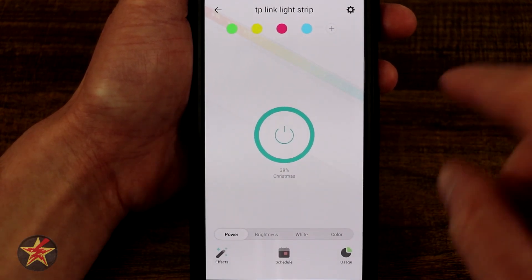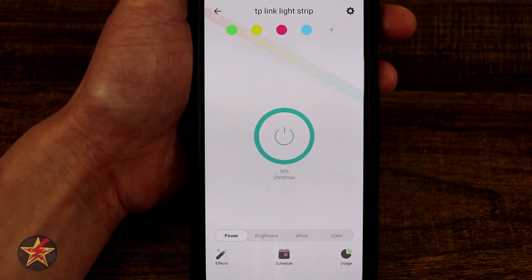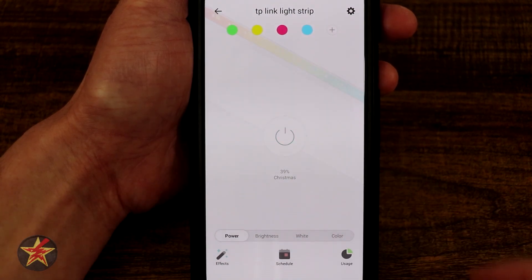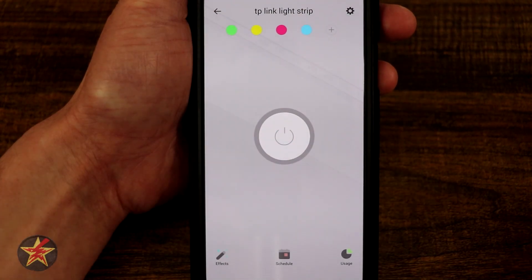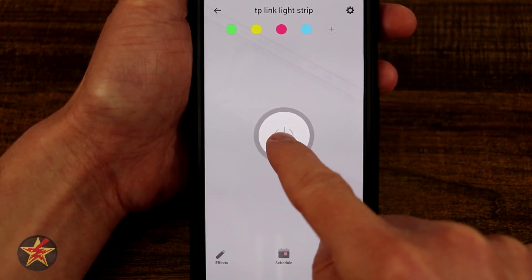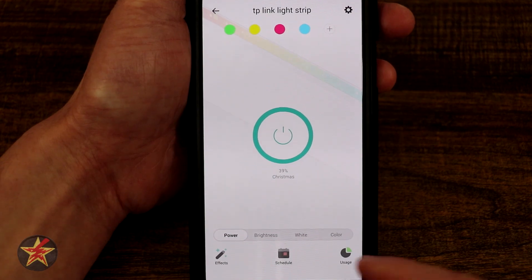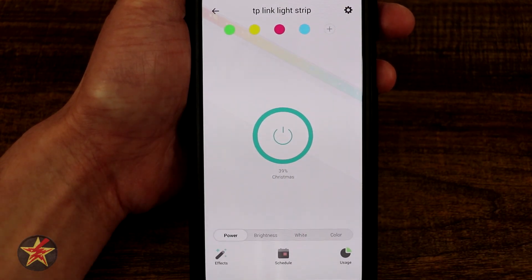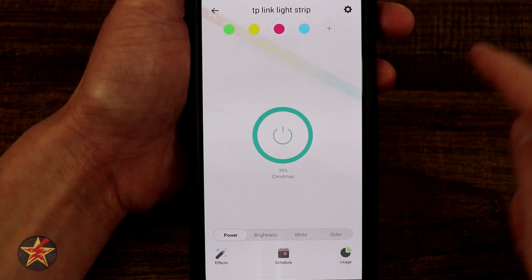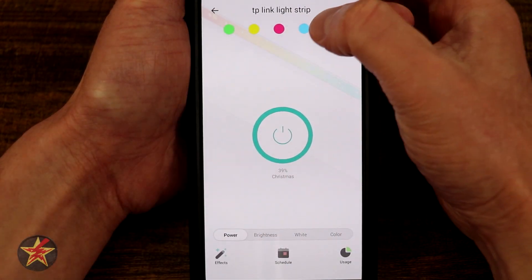Clicking into our TP-Link, here we can see this big button to turn it on and turn it off. There's a nice animation that happens, letting you know something has been turned on.